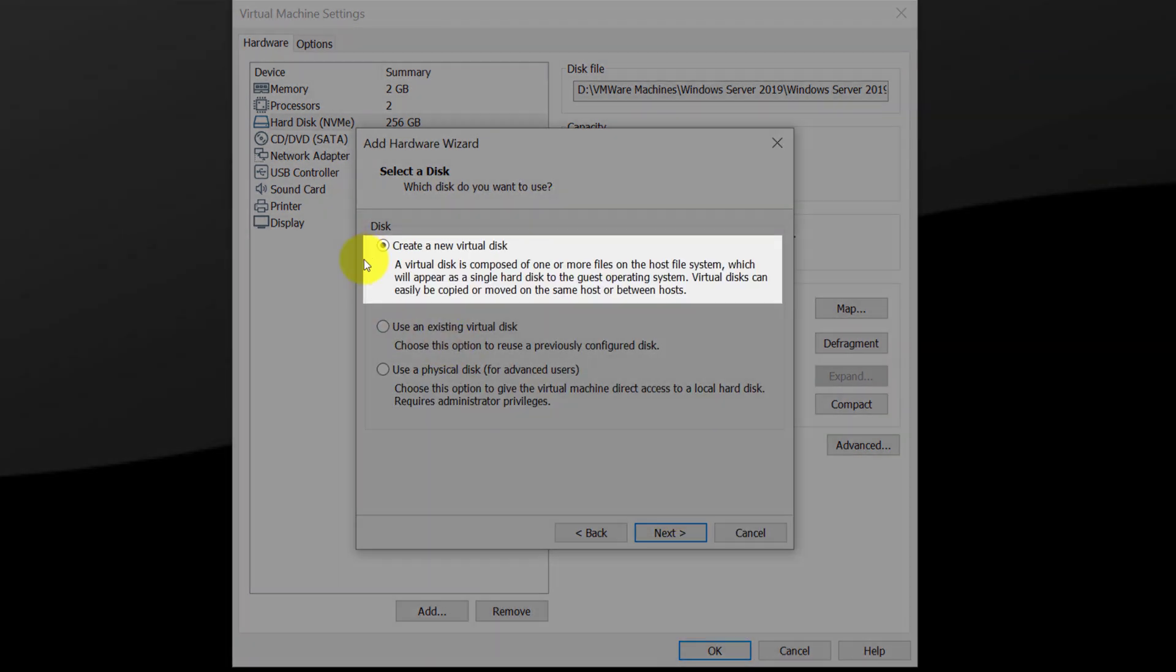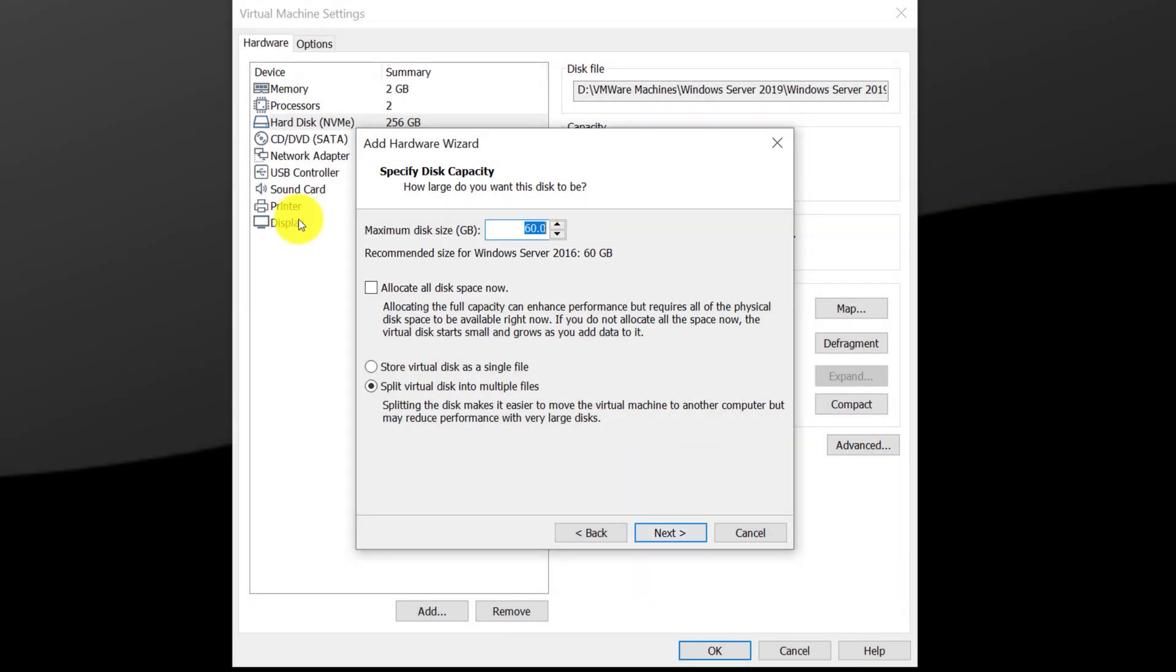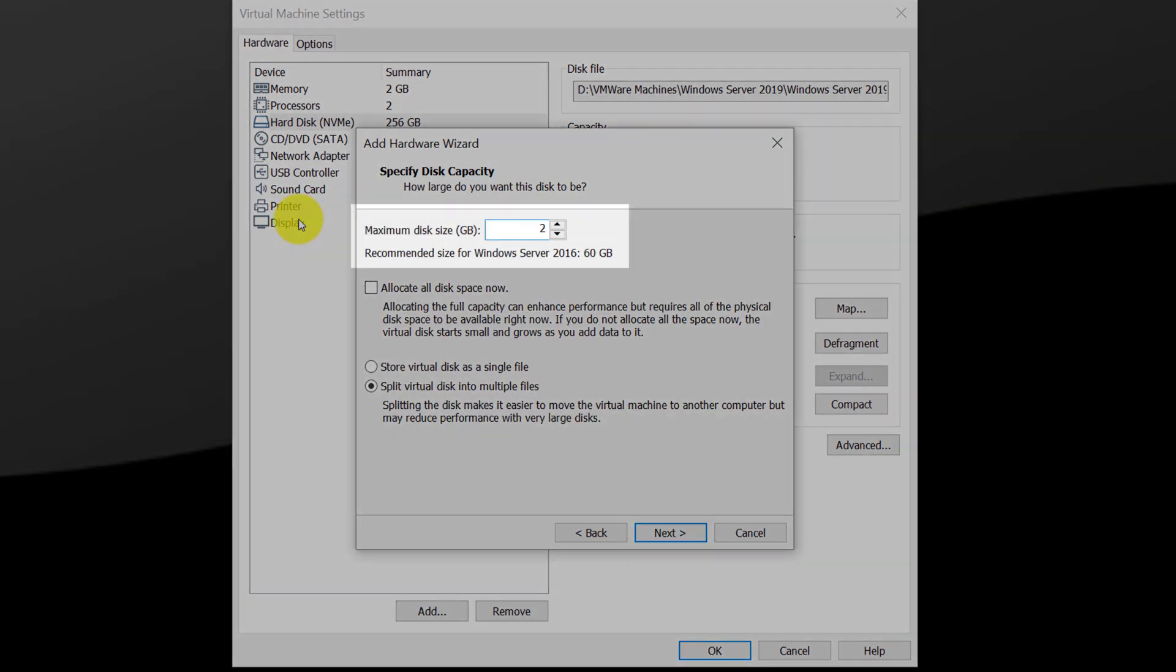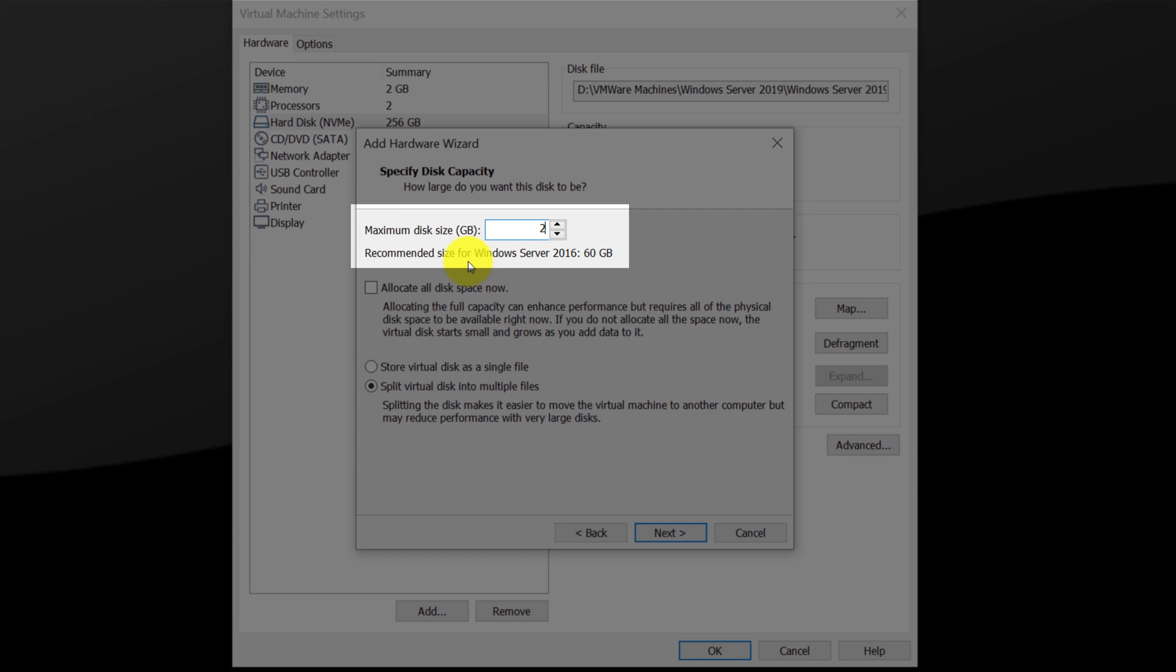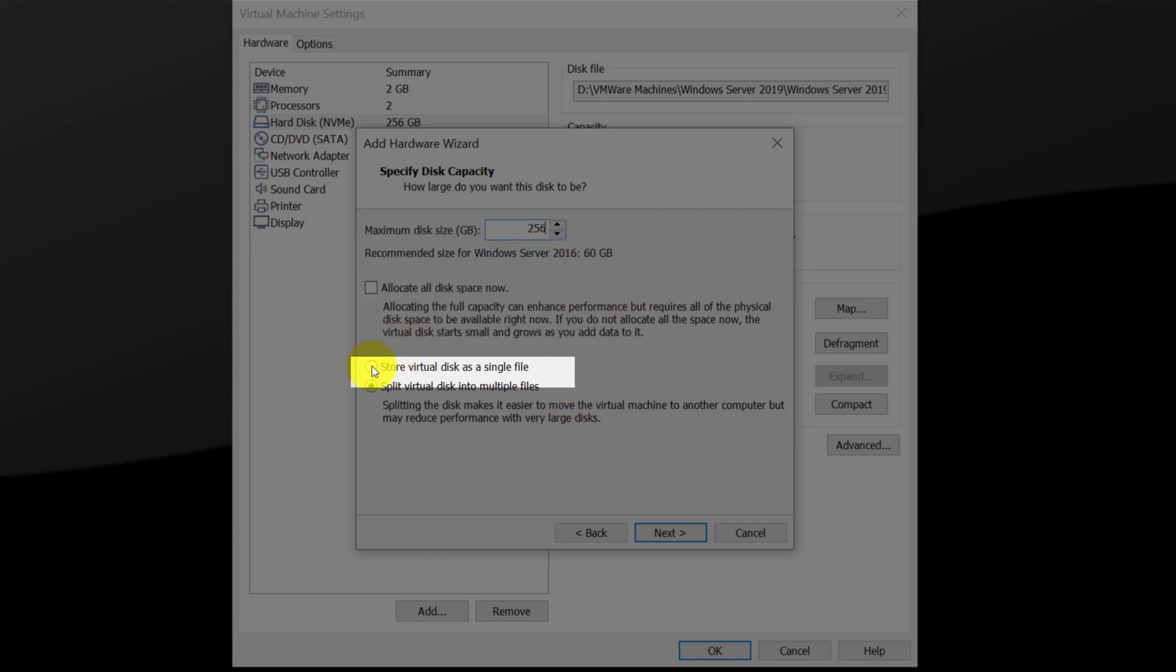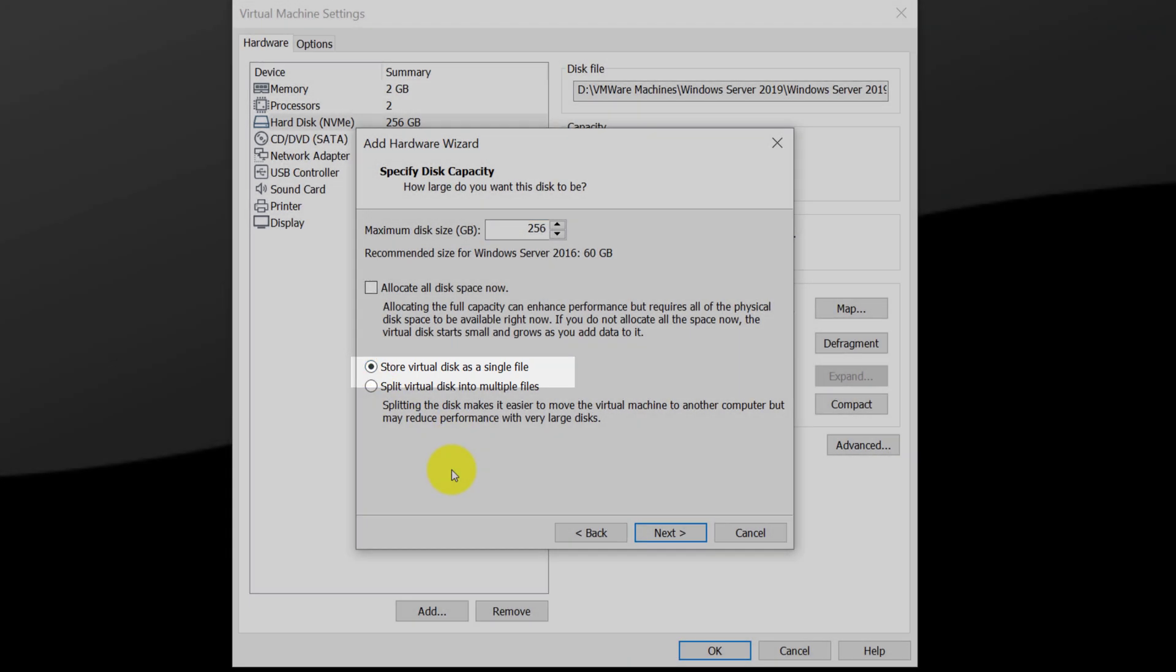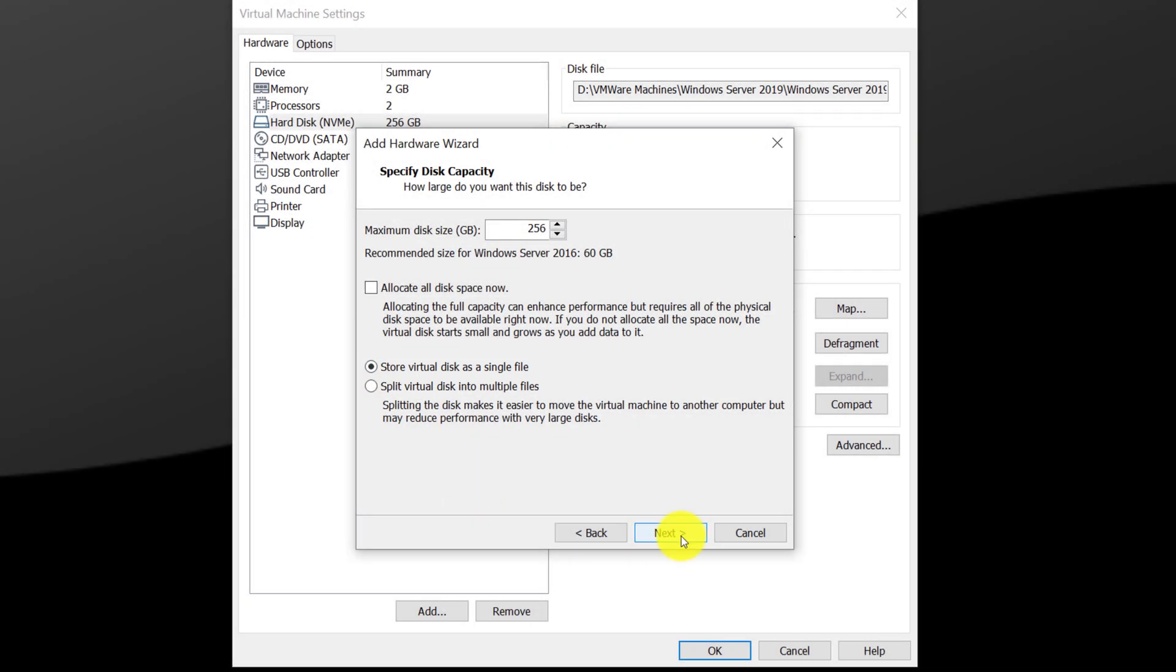I am going to select create a new drive, I am going to select the size, and I am going to type my own size, which is 256GB, and I am going to store this as one single file for faster performance. I am going to click next.